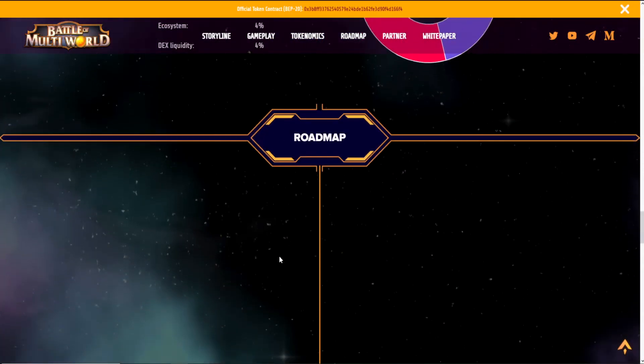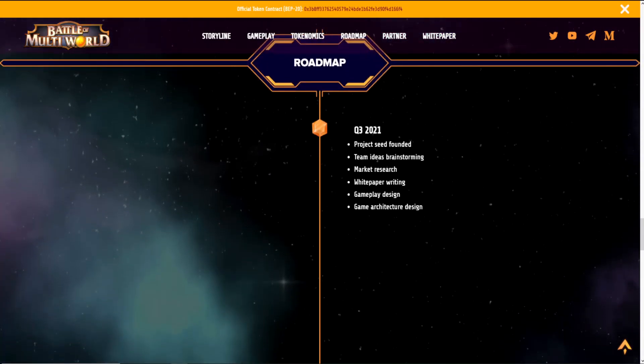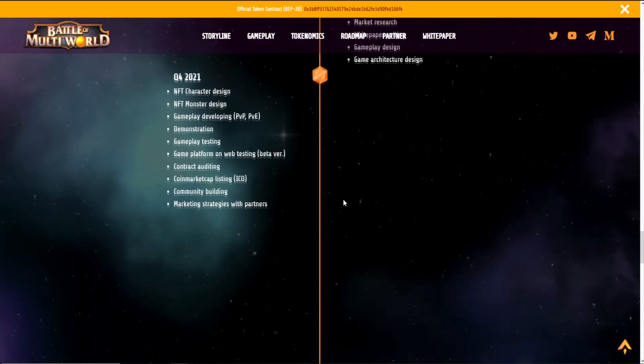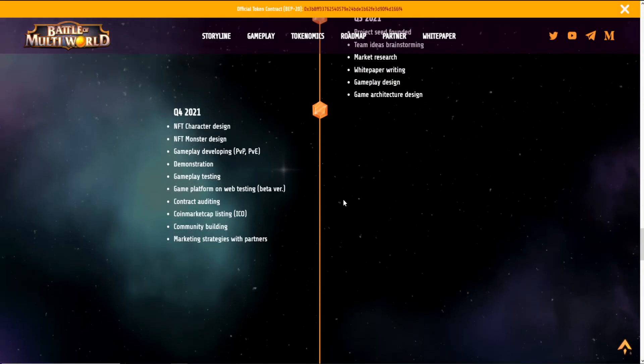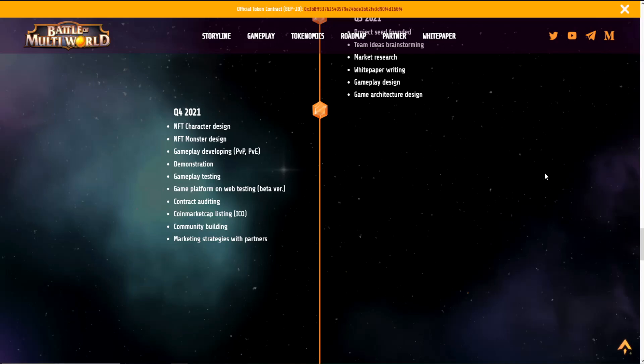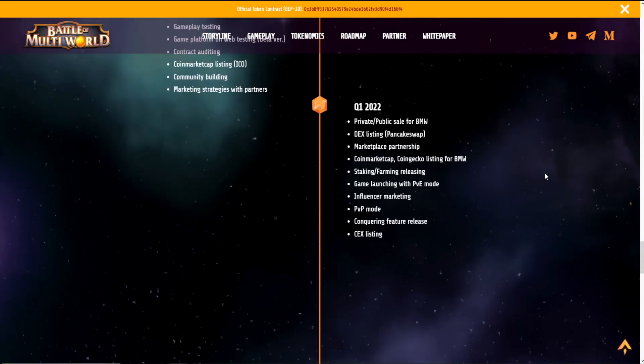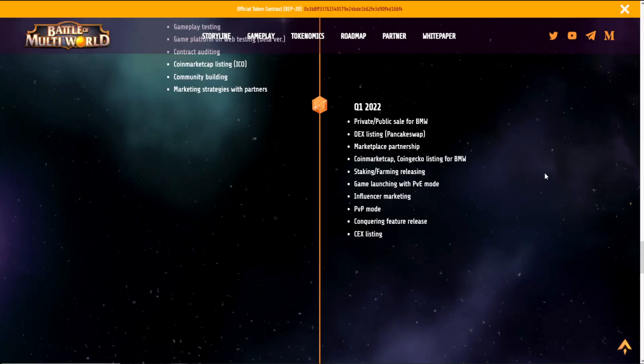Now talking about the roadmap, for the quarter three of last year they had the project seed founded, team ideas, brainstorming, market research, white paper writing, gameplay design, and game architecture design. For the quarter four of last year, they have NFT character design, NFT monster design, gameplay developing PVP and PVE, demonstration, gameplay testing, game platform on web testing, contract auditing, CoinMarketCap listing, and community building. All these are done, and the ones I'll say next are in progress—that is, marketing strategies with partners.